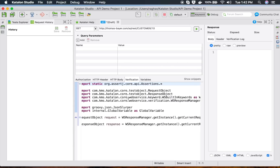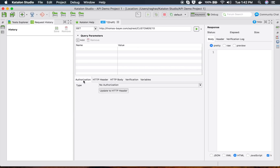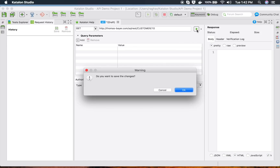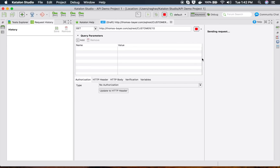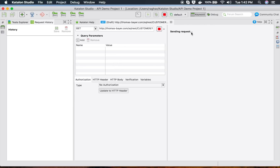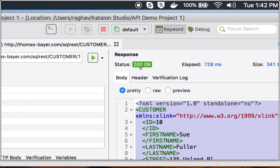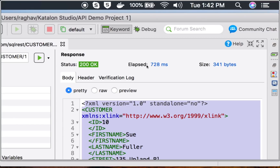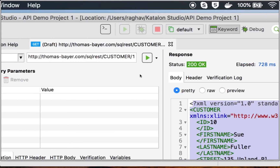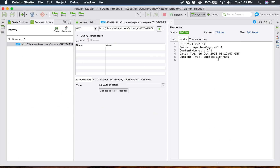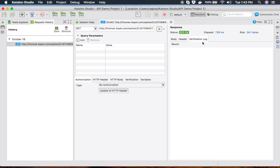Let me run this and see the response. I will save the changes and send the request. Here we have got the response. In the response section you can see the status — we got 200 OK — the time taken is 7 to 8 milliseconds, and the size is 341 bytes. We also have the response body and headers.